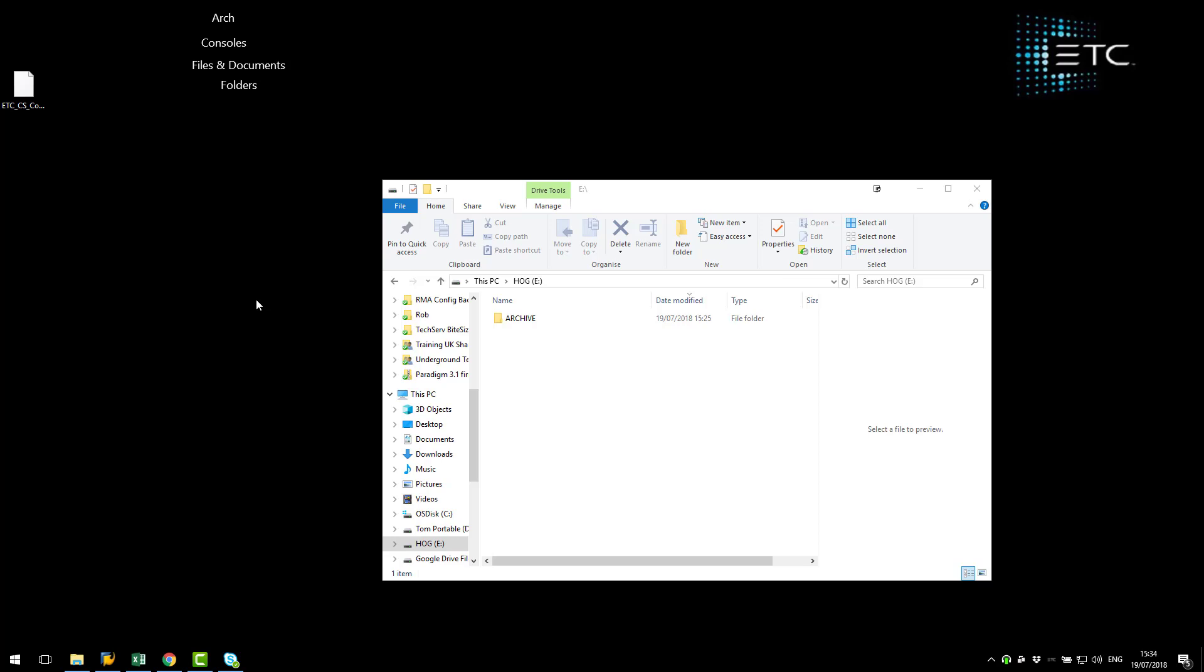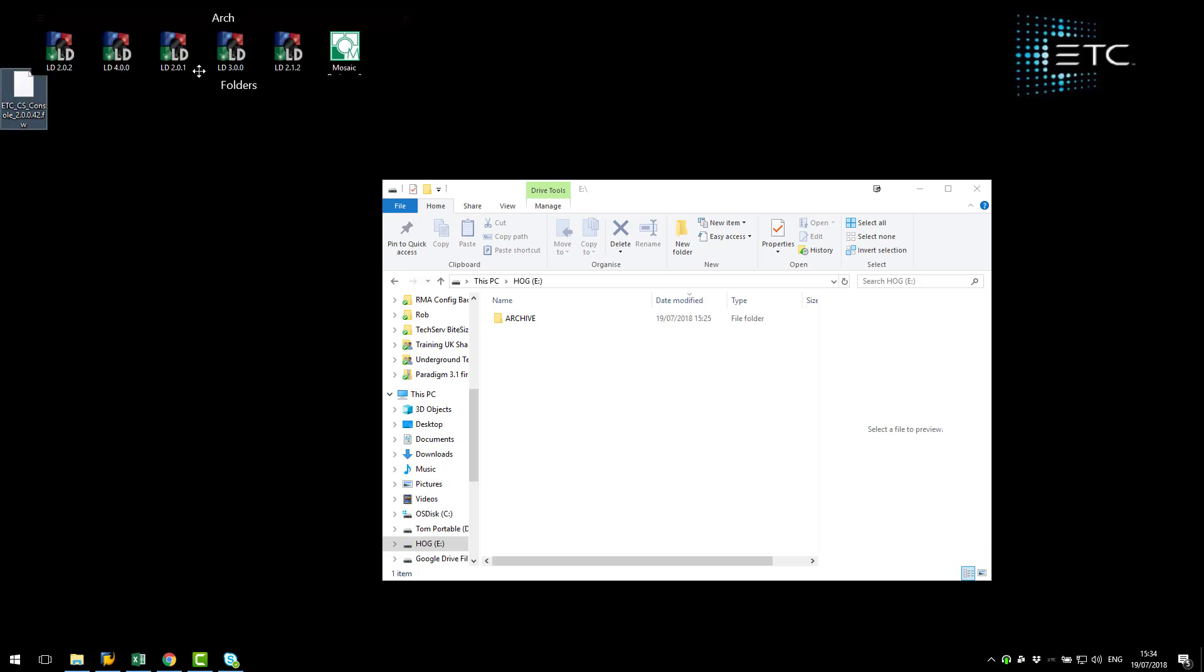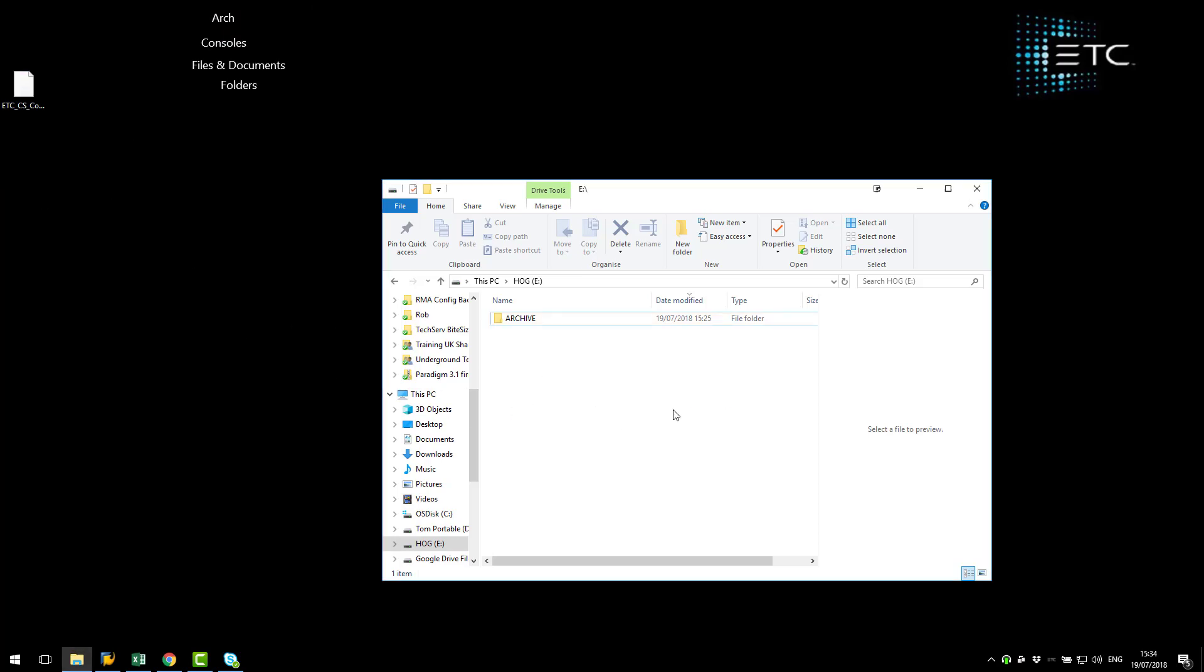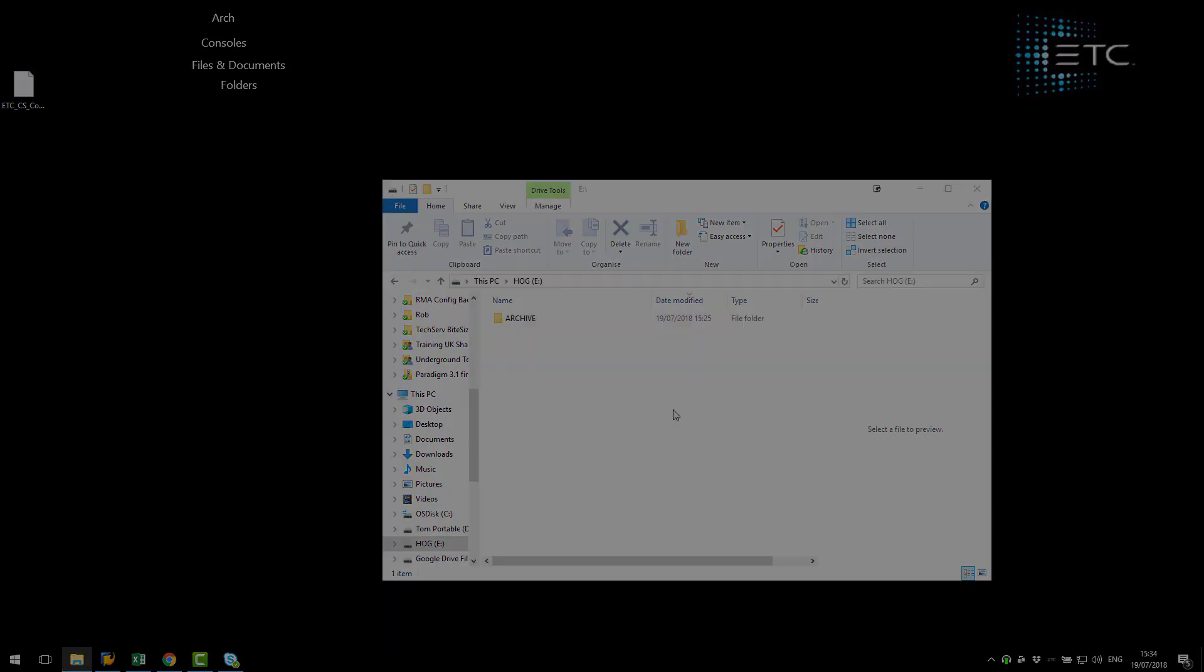The first thing we need to do is make sure that we got our firmware file put on a standard FAT32 formatted USB stick. Here is the firmware file I've downloaded from etcconnect.com and I'm going to drag that onto my USB.